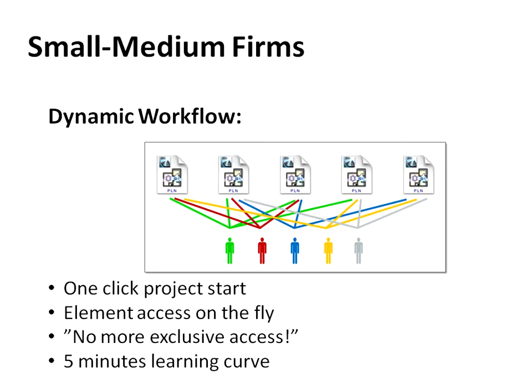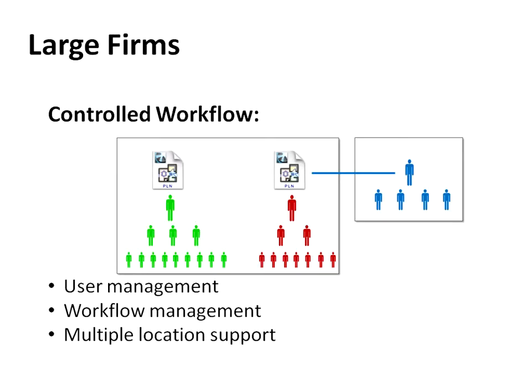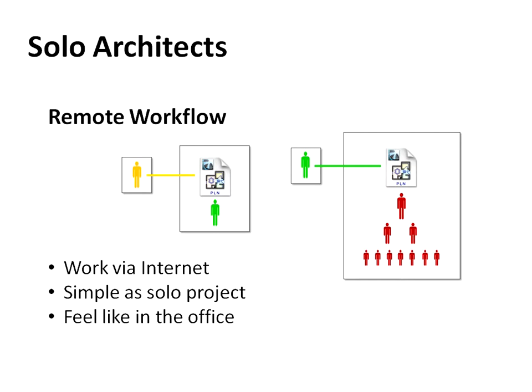ARCHICAD's new teamwork, with on-demand element access and server-level conflict management, combines the flexibility of 2D workflows with the coordination power of the model-based world. Companies can utilize their workforce much more efficiently with a dynamic and centrally controllable design workflow.